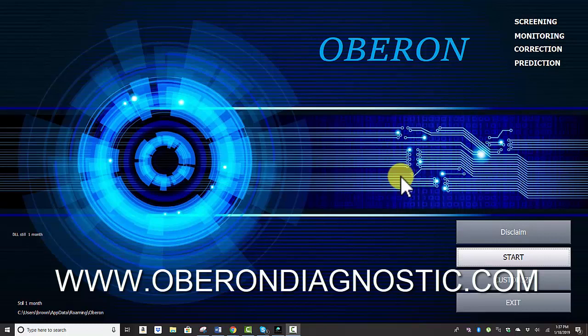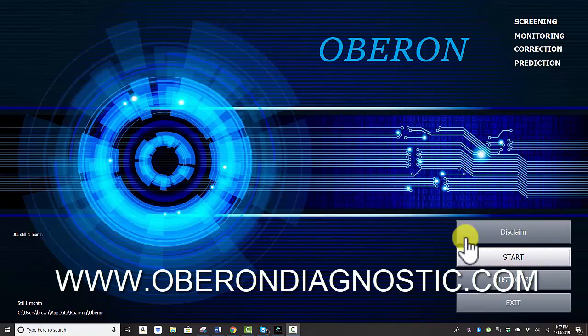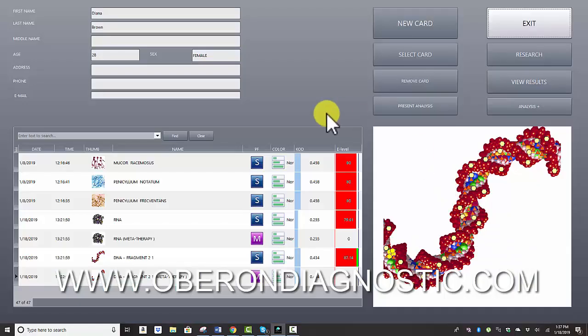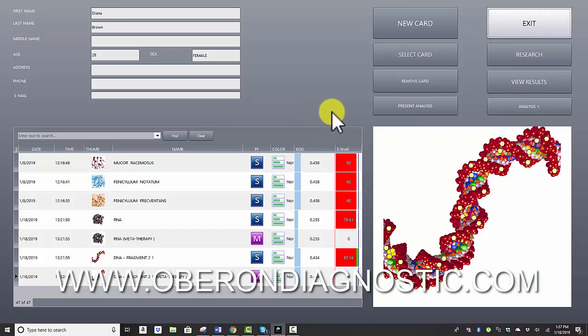Hello and welcome to Oberon biofeedback software. In this video, I'm going to give you a demonstration of our software and what it is capable of, and some of the features that we consider to be main features and focuses in our software, which will hopefully help you understand whether or not Oberon is what you're looking for.